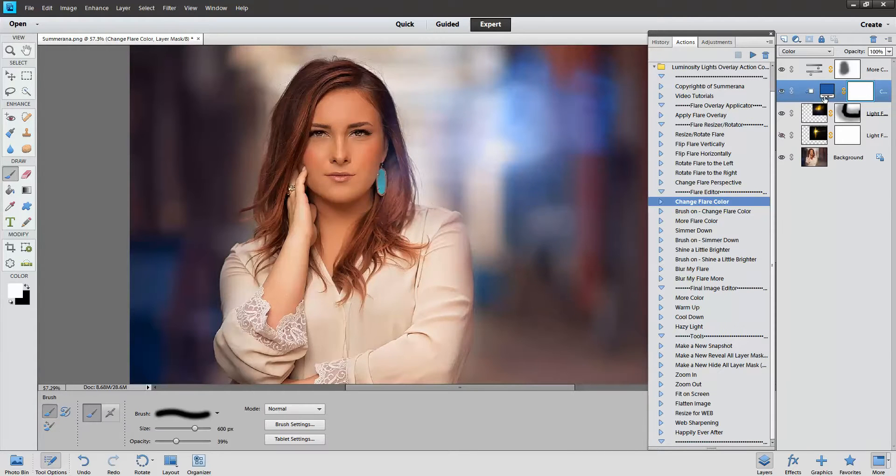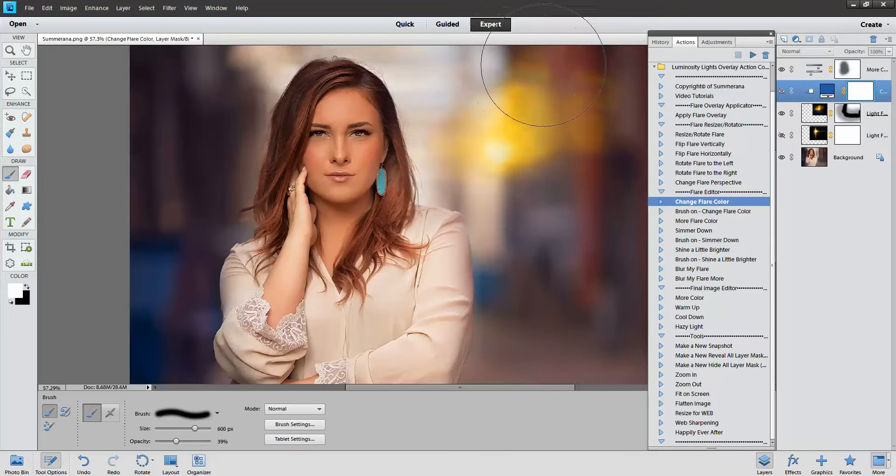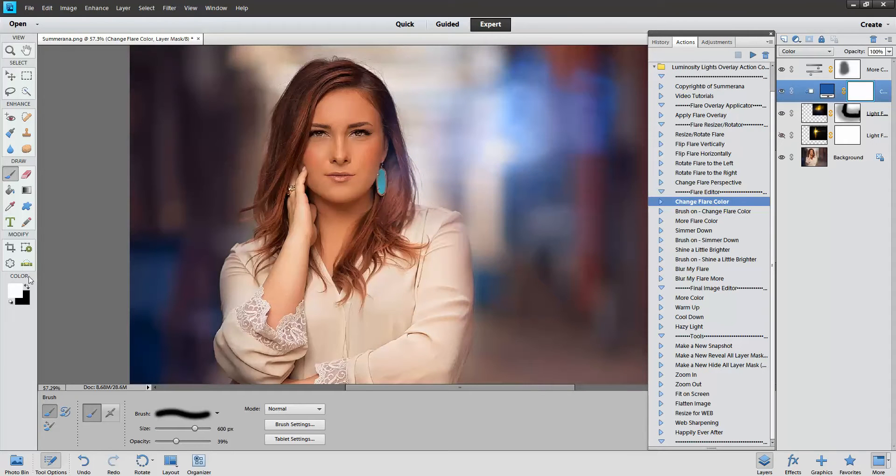If you don't want your entire flare a different color, like I like this little rainbow up here, you can just brush off that part.